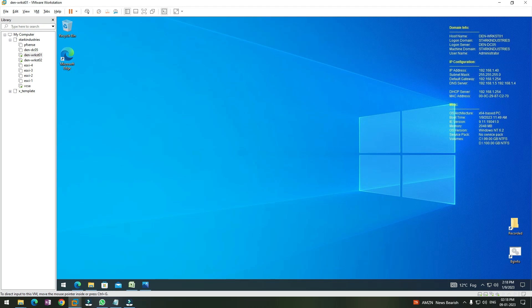Hi everyone, welcome to my channel Lab2LearnIT. In the last video, we logged on to our vCenter server using the WebGUI and created the data center in production and management clusters.